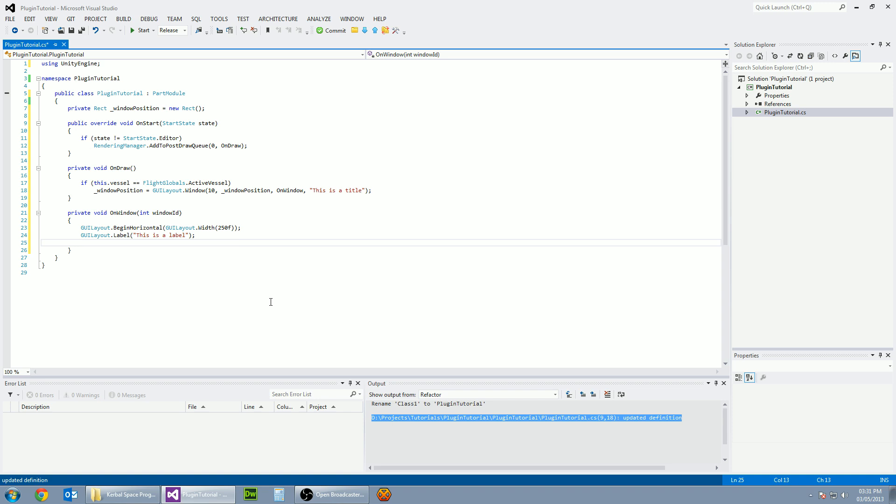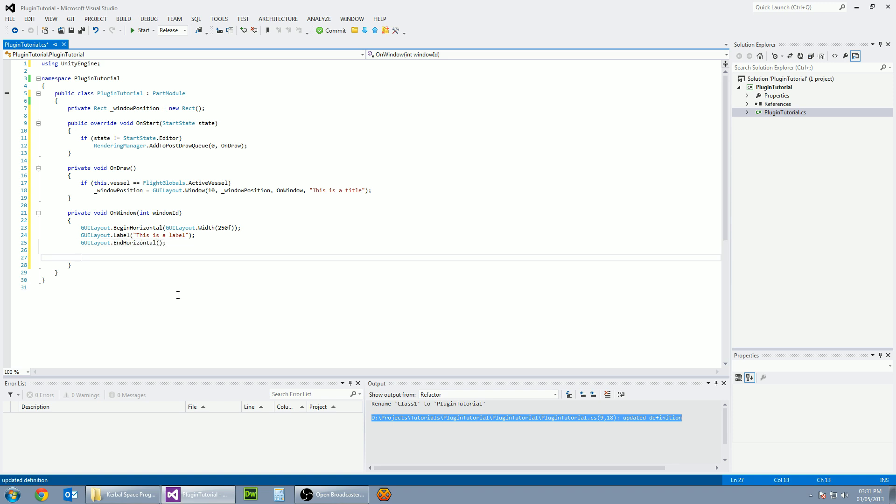So we've got a label there. And now we've begun the horizontal, we need to end it as well. So GUI layout dot end horizontal. And then to make this window draggable, we just need to add in GUI dot drag window. And that is everything there done.